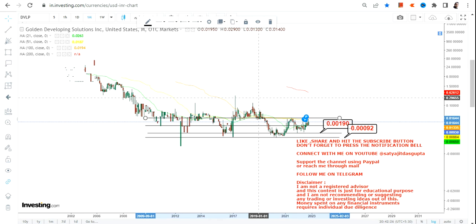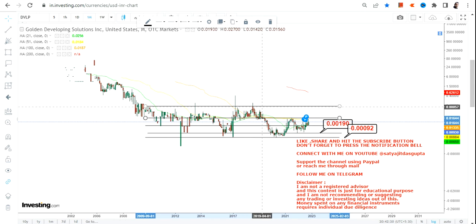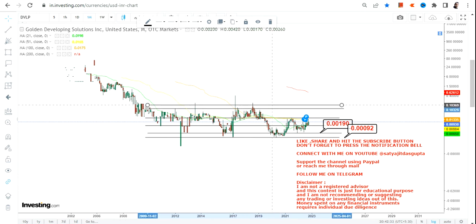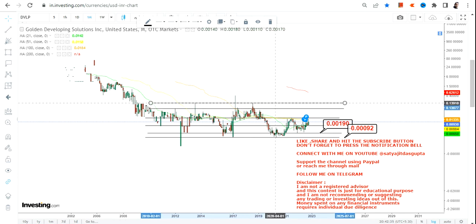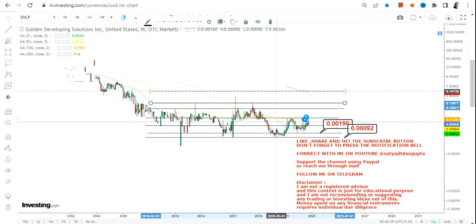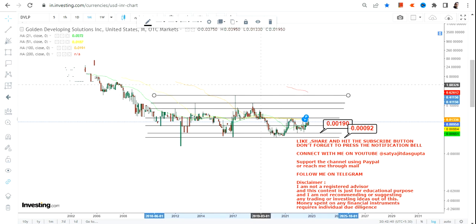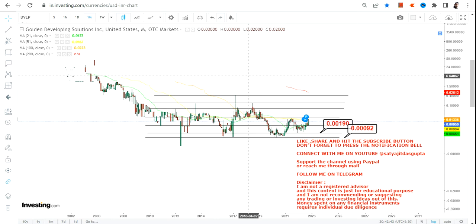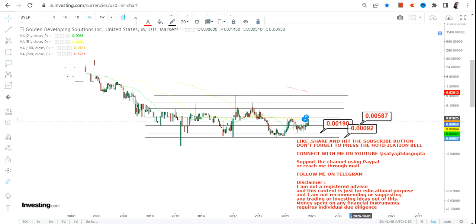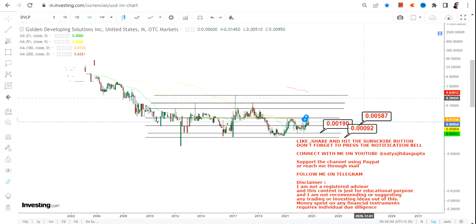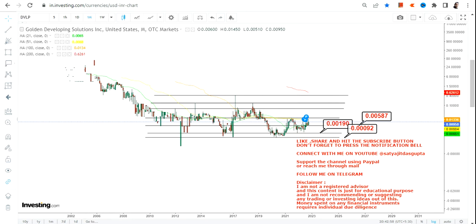We have 0.0019 as your immediate support and 0.0009 as our stop loss on the downside. Please do not go below these two specific levels as far as the lower end of the range is concerned. There is one more level — your immediate support of 0.0058 — then 0.0019, and finally your stop loss at 0.0009.